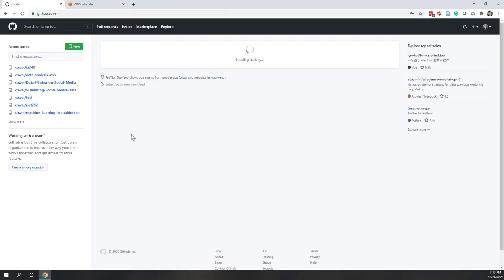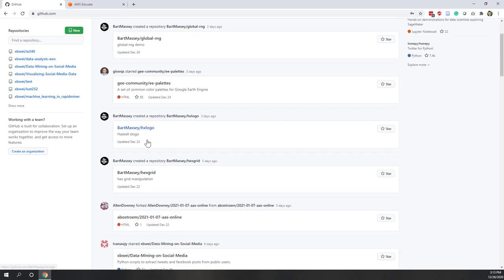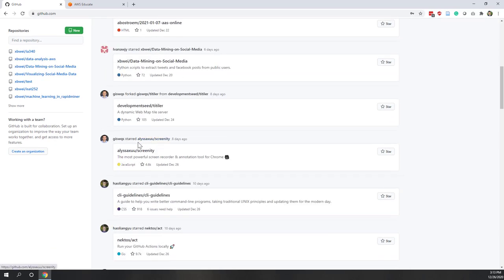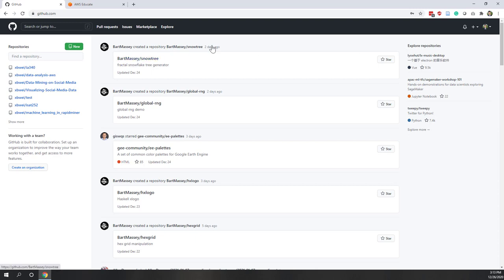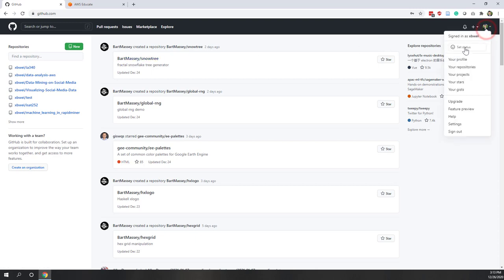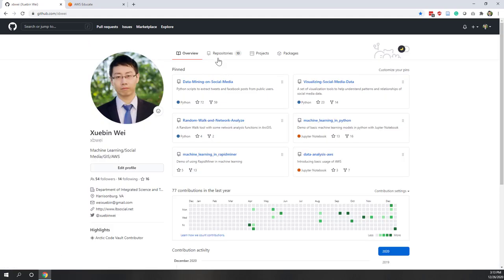Once you log in, you can see the other people that I'm following on GitHub. If I go to my profile, you can see my repositories where I share my Python code. You can see how many people are following my different projects. This is a great place to show and share your work — either in Python or in notebooks — with other people.